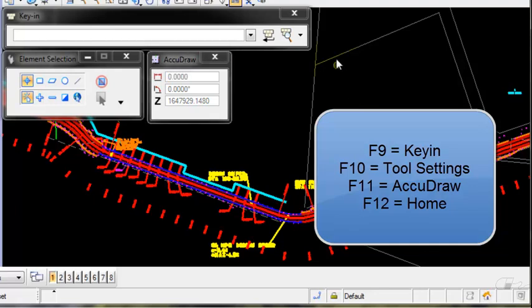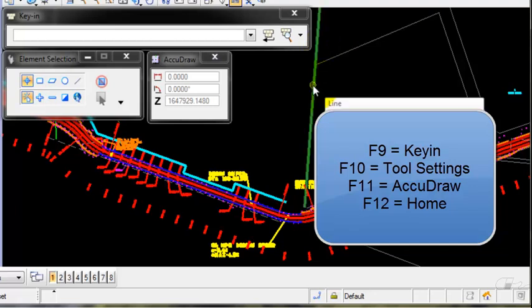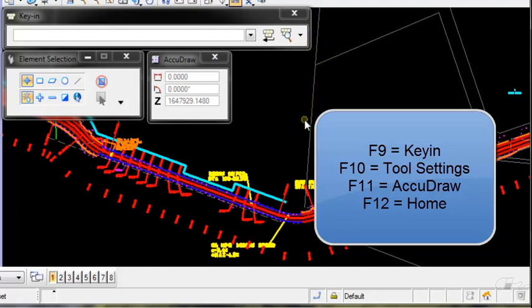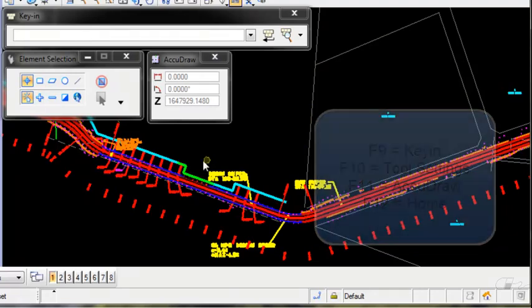While the focus is in the home field, you can use key-ins or shortcut keys to access your MicroStation commands.